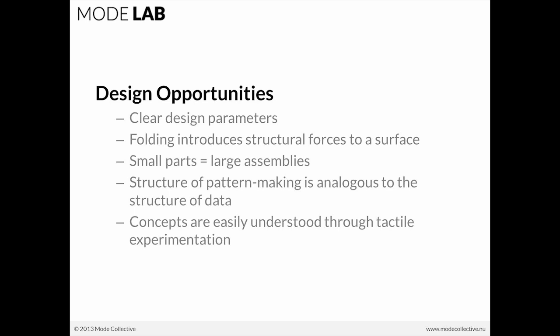And the structure of pattern making itself is actually analogous to the structure of data and the way that grasshopper and parametric systems operate with the various types of data structures that are really the backbone of that parametric environment.